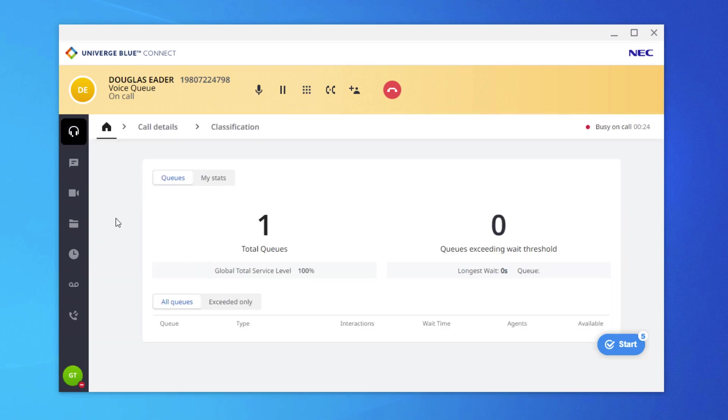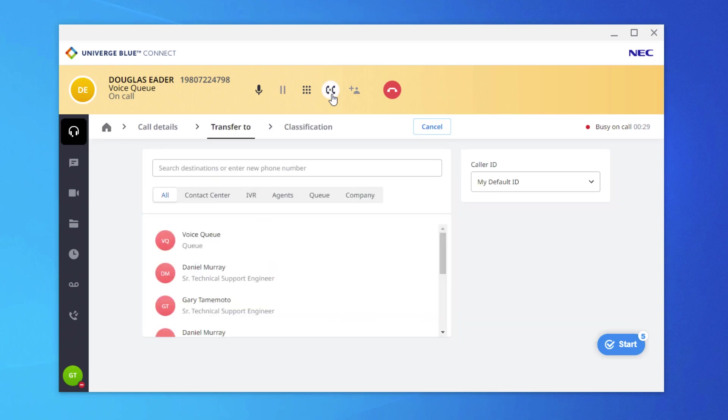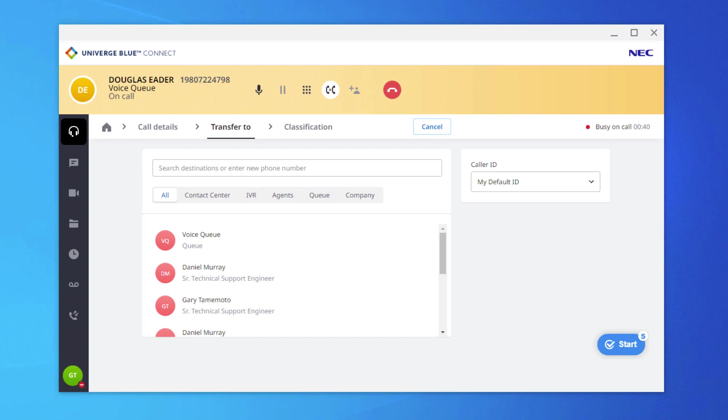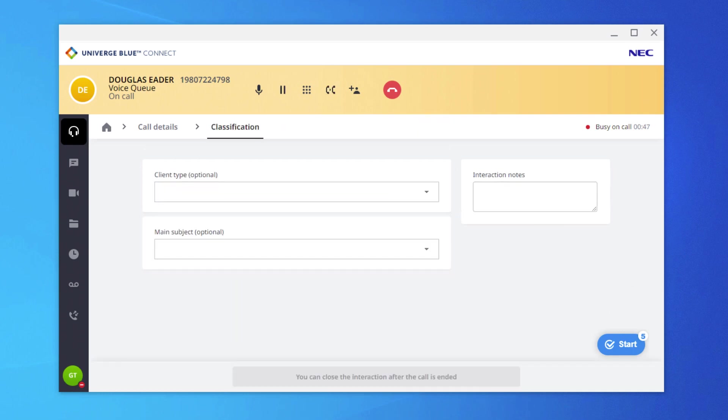If they decided to transfer the caller over to another agent, select Transfer, automatically placing the caller on hold, and select from the choices of destination. IVR and Queue options are only available if these are set in the Admin Portal as viable transfer options for agents. Once again, the Cancel option is available.